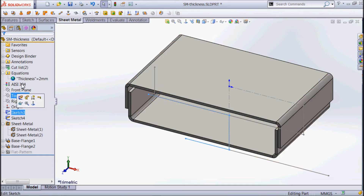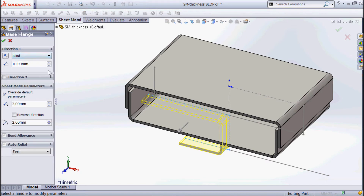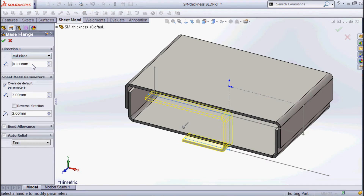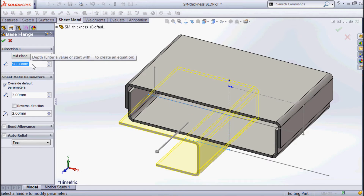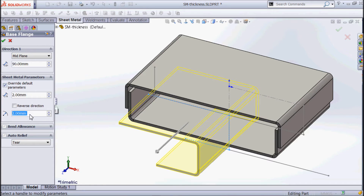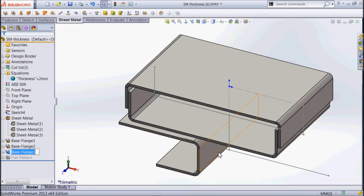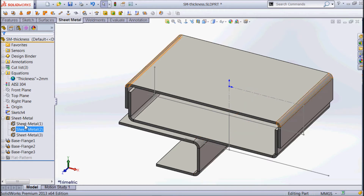Going to the next sketch, I'll make a piece of sheet metal out of that. We'll use the same end condition, making this one a little bit further so you can see it sticking out the front. Once again, we've got this checkbox to override the default parameters. There's our material thickness and here's our bend radius — we're going to make that 3mm for the bend radius on that one, and we'll go okay. So it's a slightly bigger bend but everything else is the same.